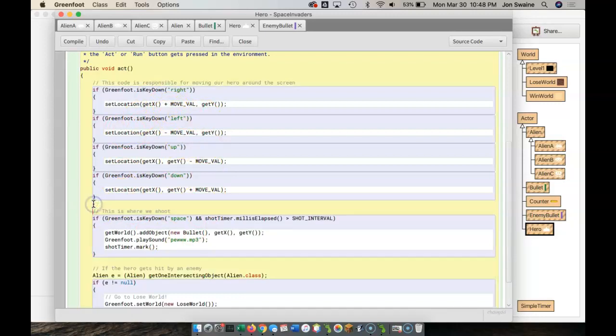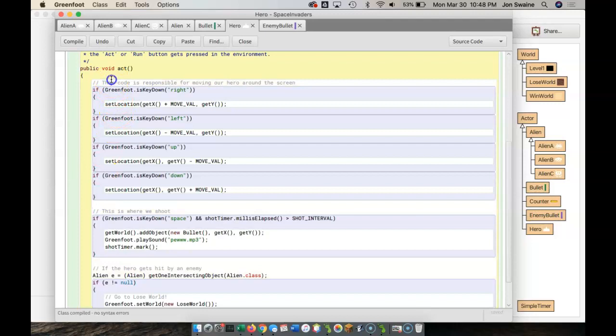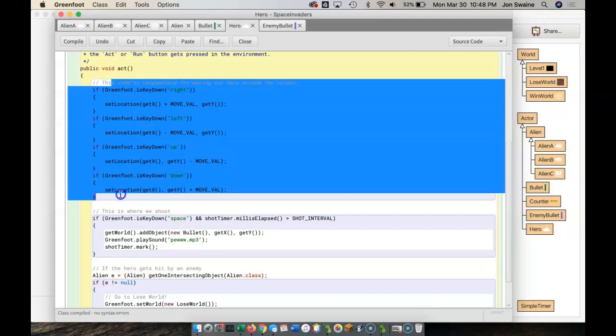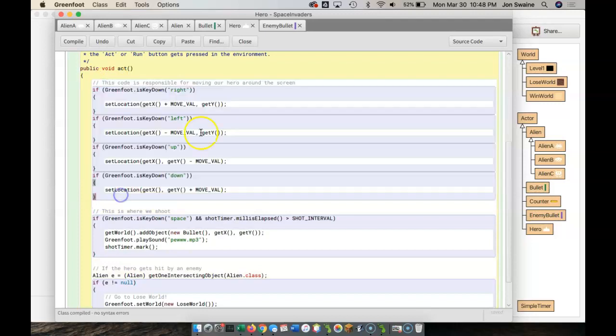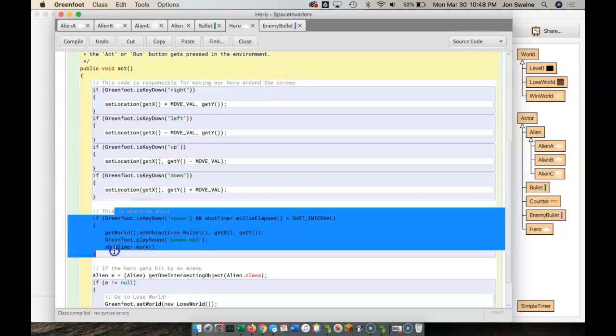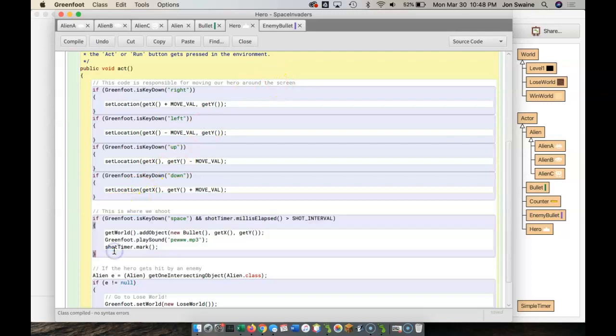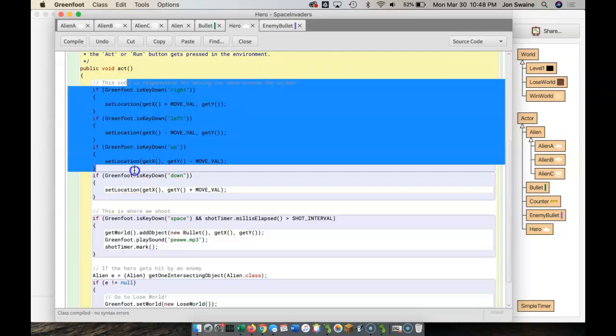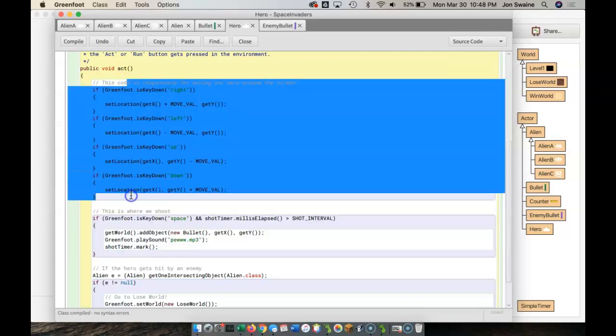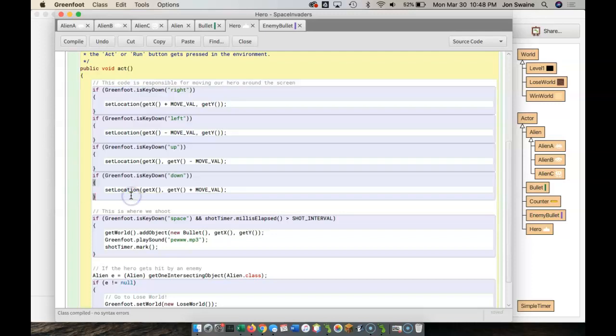For example, this code right here is responsible for, as you can see, moving our hero around the screen. And this is code for where we shoot. This is kind of already broken up. And what we're going to do is we're going to break it up even more. We're going to make it a lot more readable and a lot more, here's a word for you, modular, where we break our code into smaller chunks.